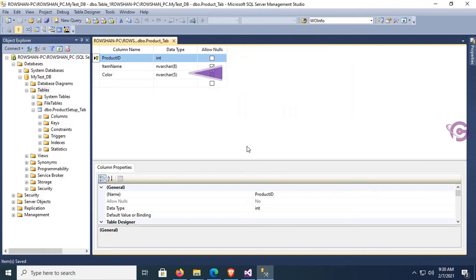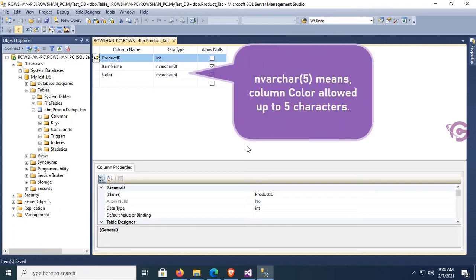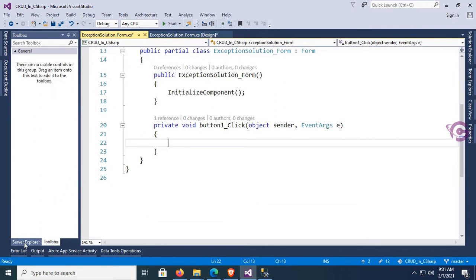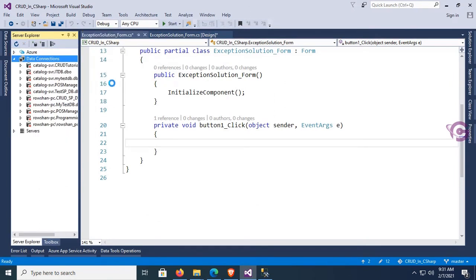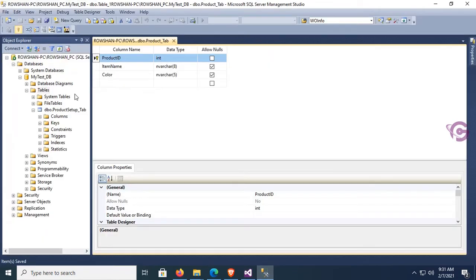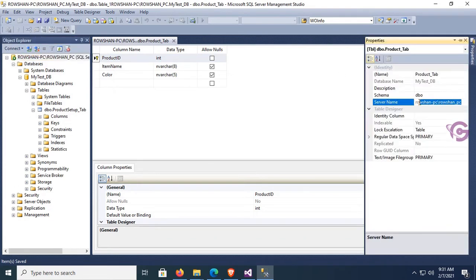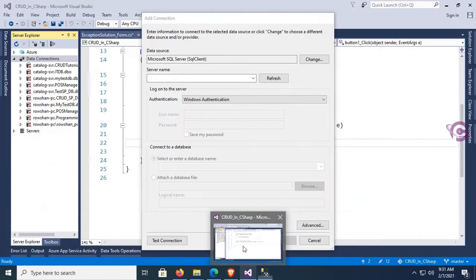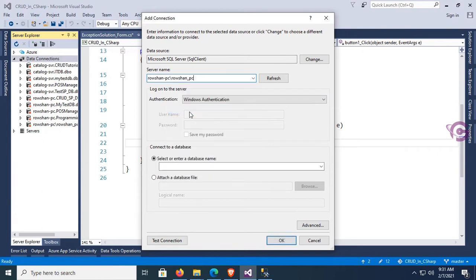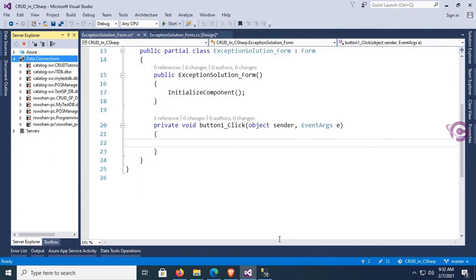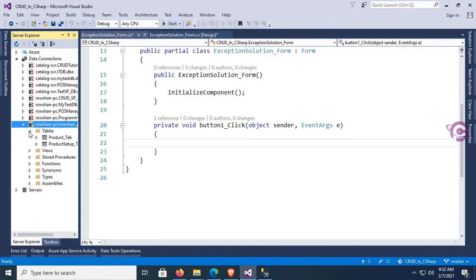The nvarchar(8) means the Item Name column allows up to 8 characters, and nvarchar(5) means the Color column allows up to 5 characters. If you try to insert more than the defined character limit, it will display the error 'string or binary data would be truncated'. Go to Properties, copy the server name, set SQL Server authentication with the password, select the database 'MyTest_DB', test connection — succeeded.